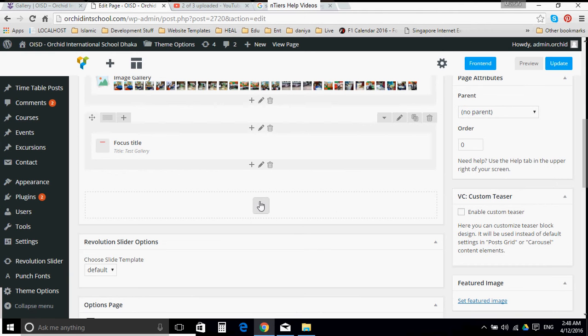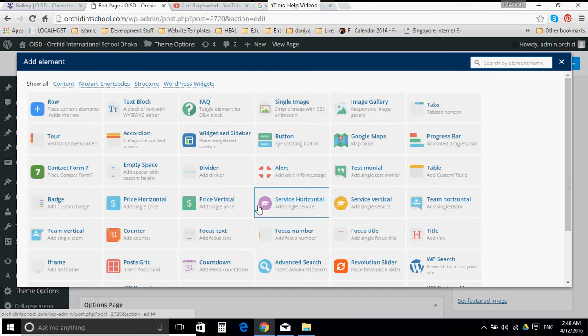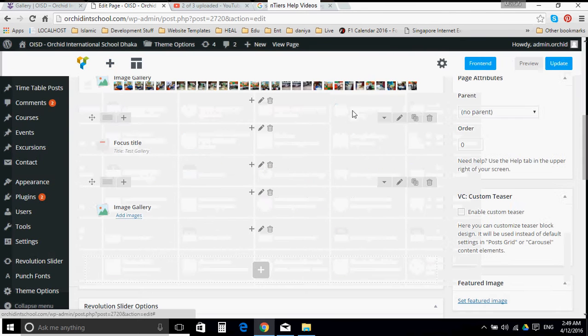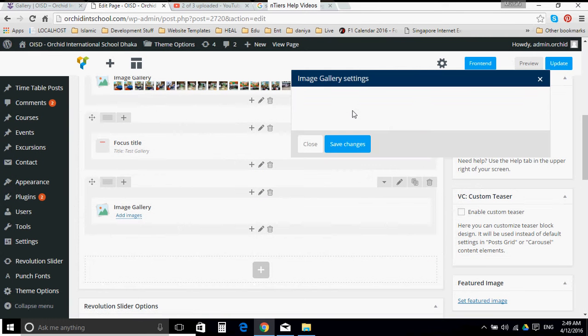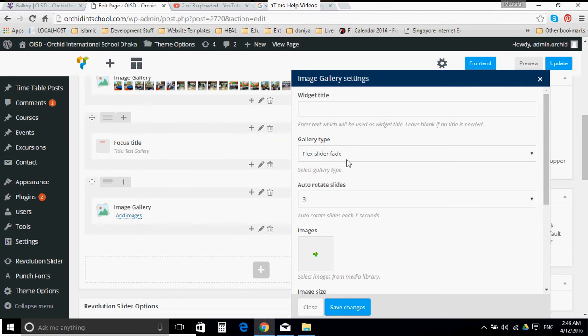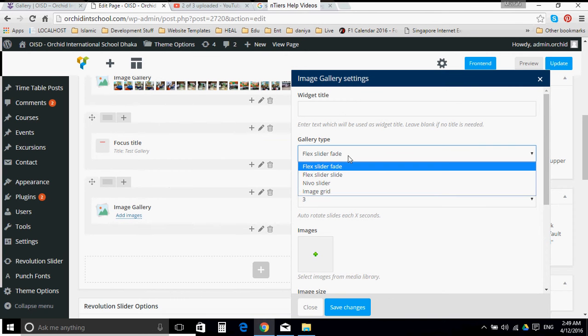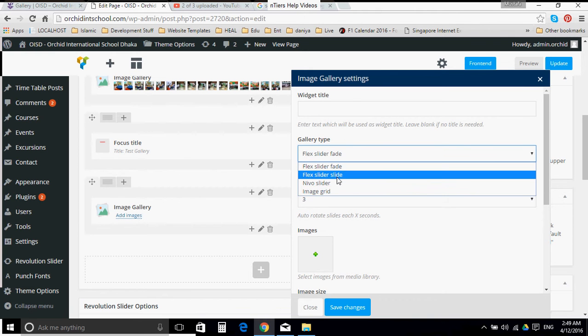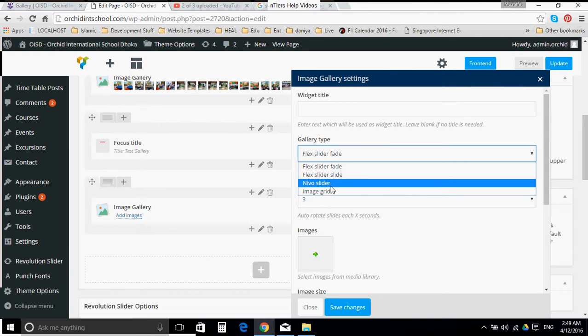Then after that, let us click again the plus sign. And this time let us create image gallery. Now we will ignore the widget title here because we have given the title to Focus Title. There are different options for the image. Let's say we will usually select image grid. These are all slider. We don't want to use slider in the gallery. It's ideal to use image grid.